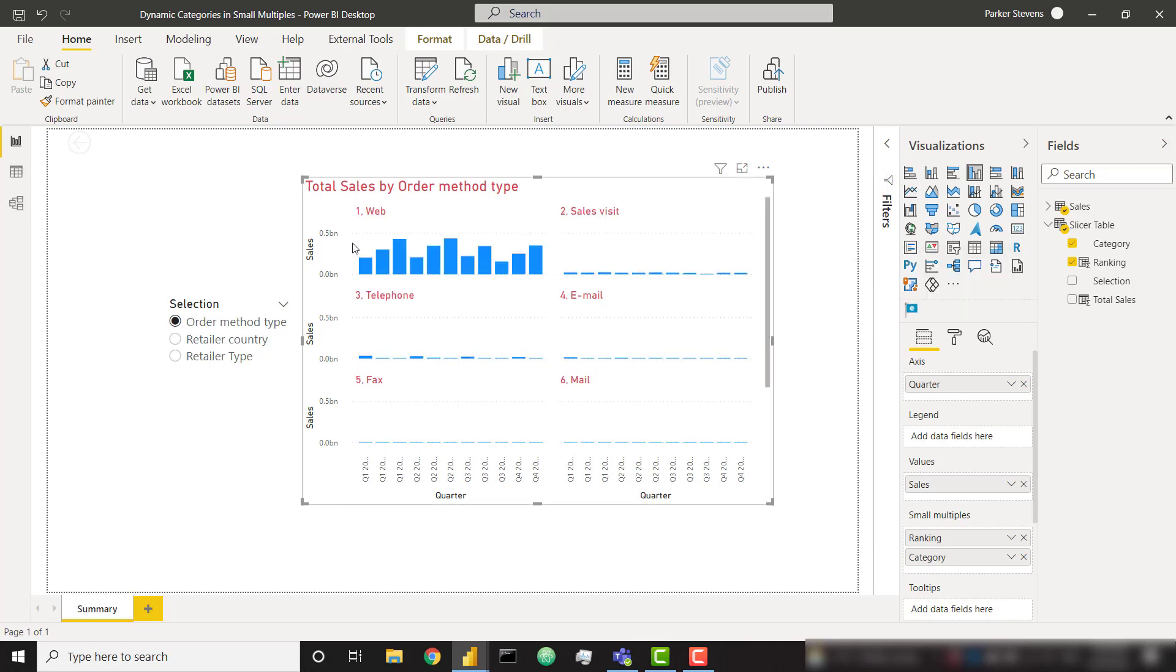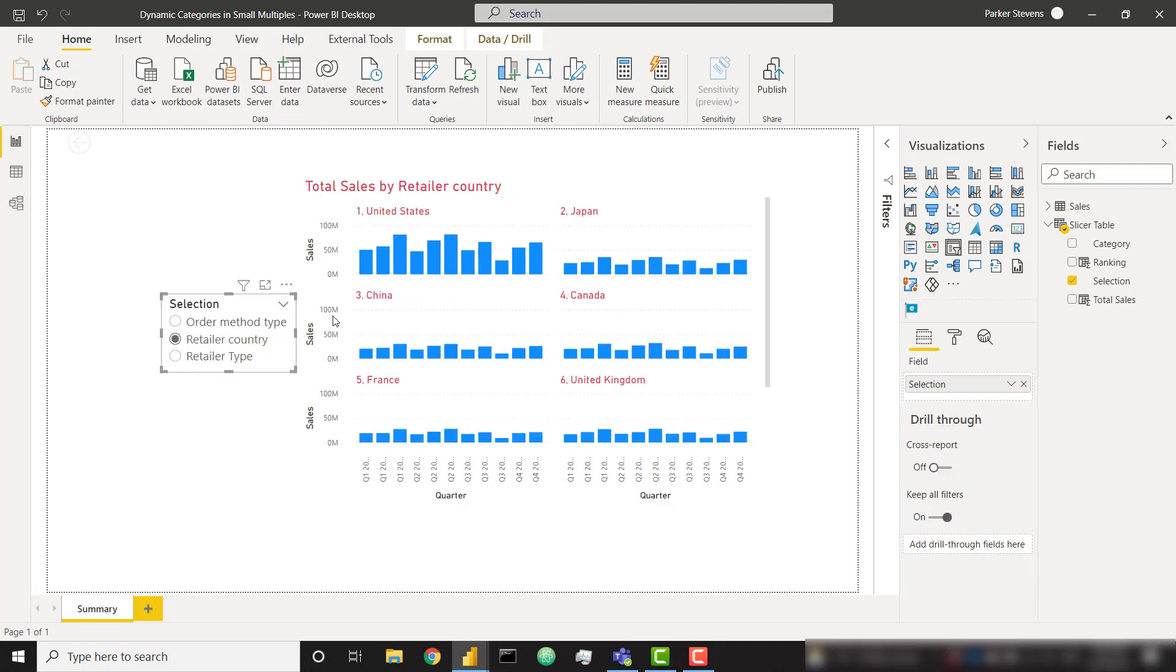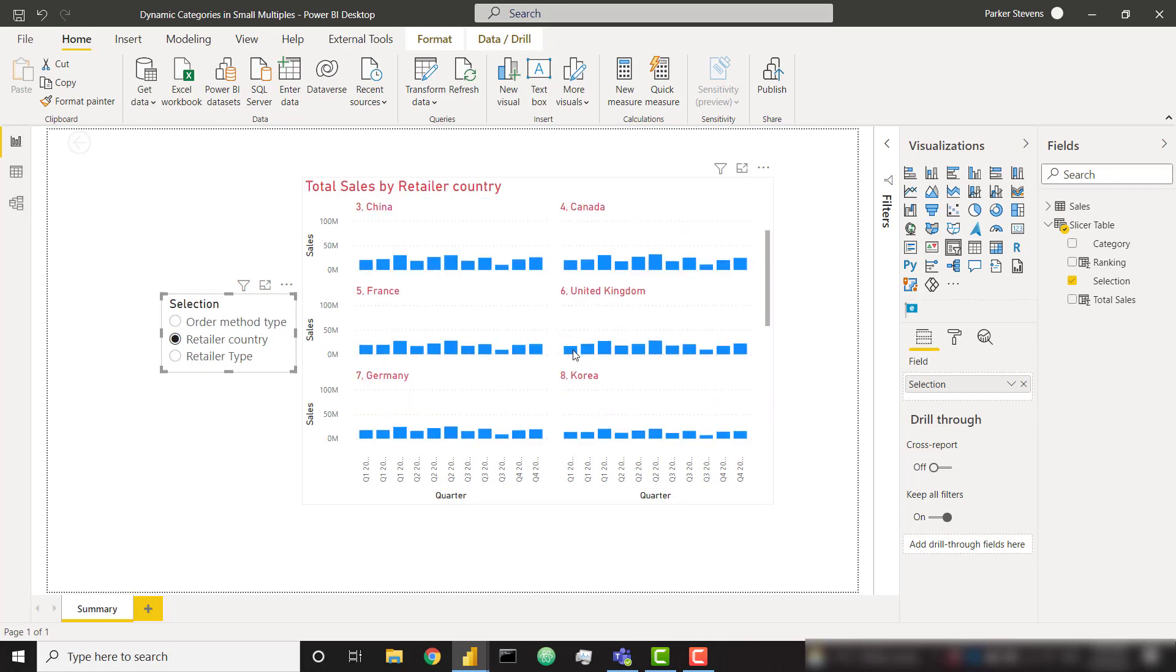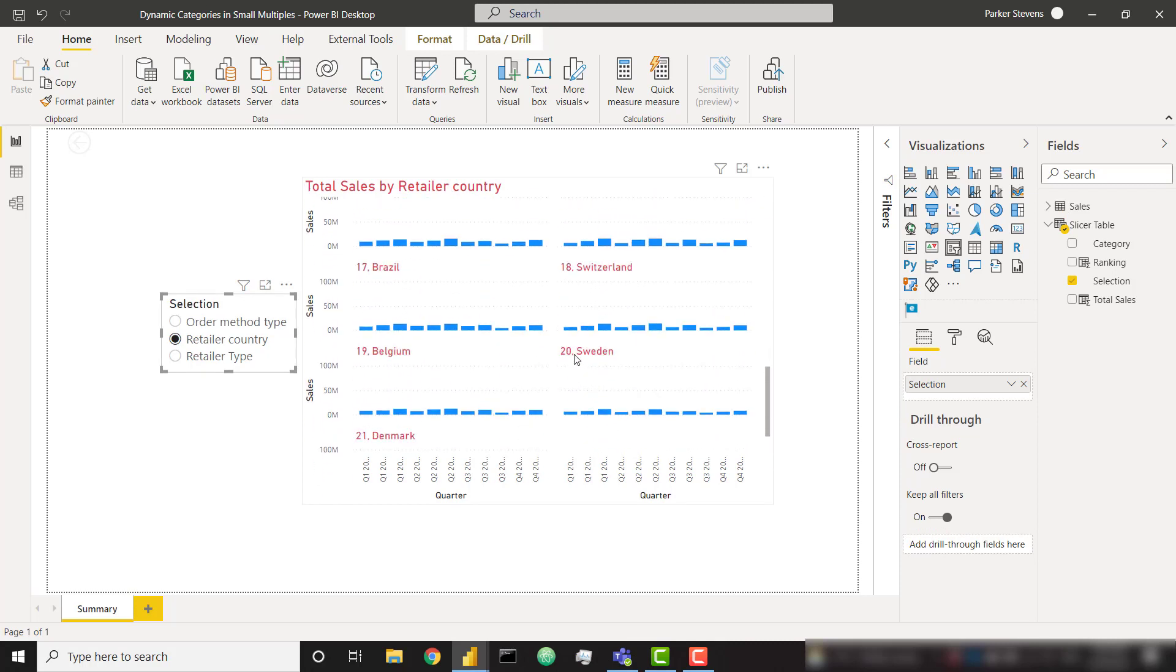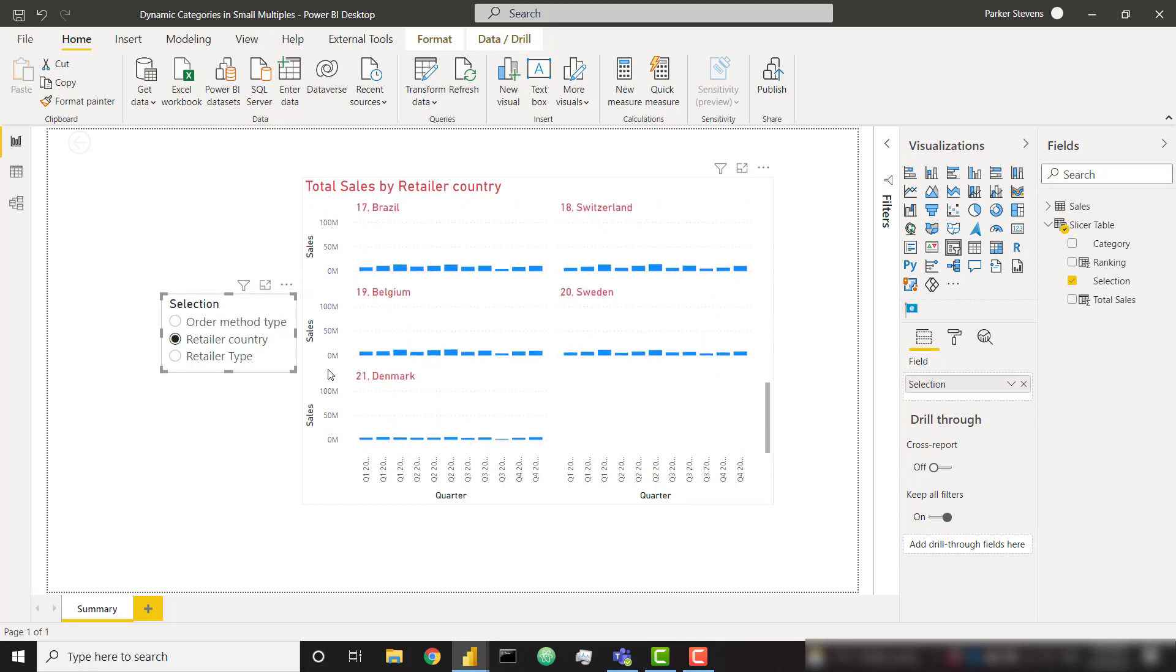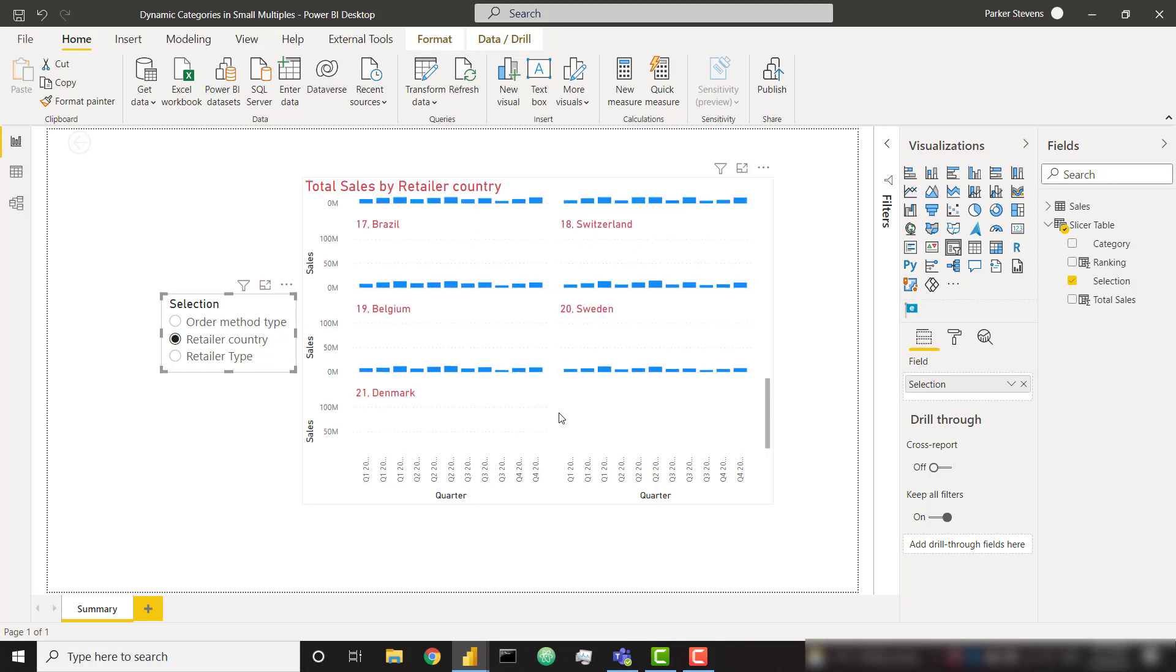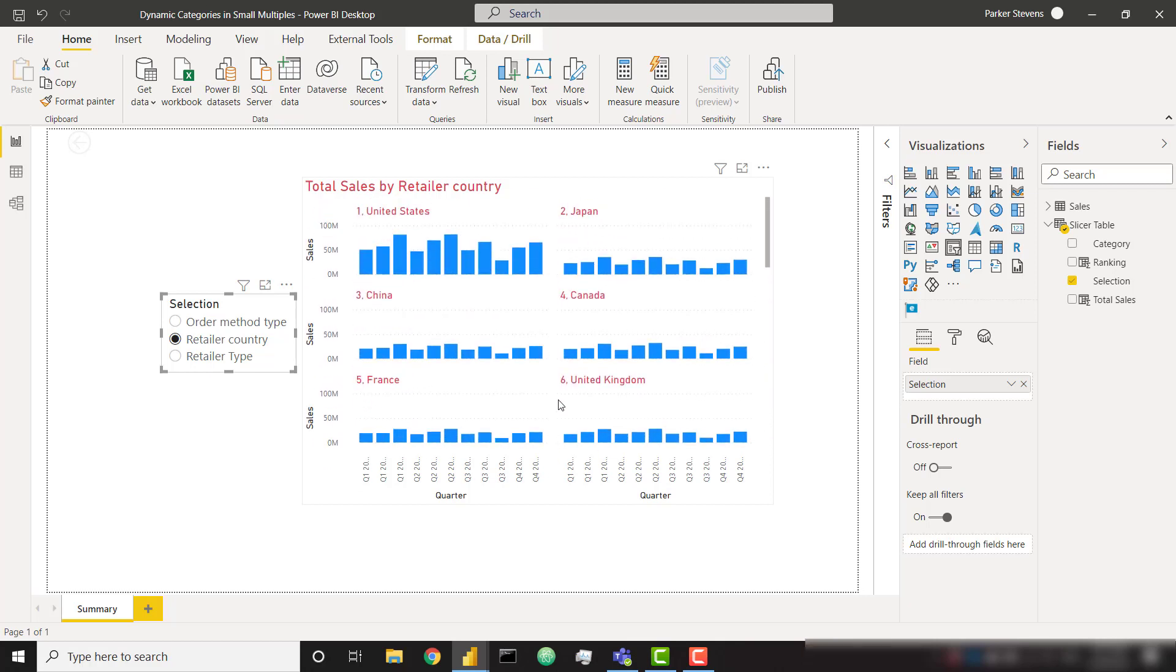And you can see that our category that has the most total sales is floating to the top. So web, as in our previous example, is number one. Sales visit is number two. Those bars are a little bit misleading because they're pretty small compared to web. But if we look at country, we'll see the United States is number one. Japan is number two. China is number three. And all the way down to the bottom where Denmark is the smallest country based on total sales. So that's already a really great step towards a better small multiples visual.